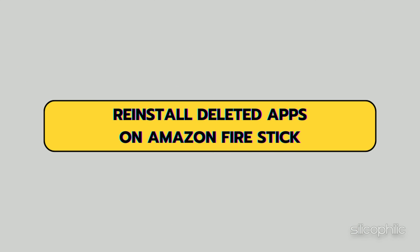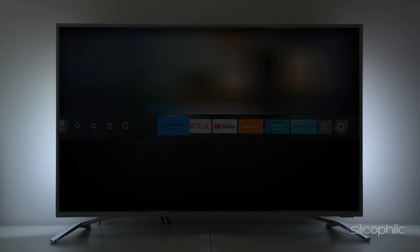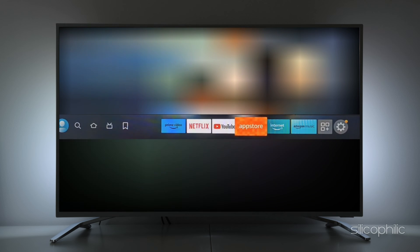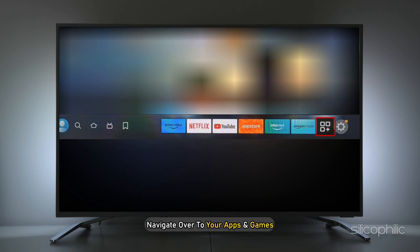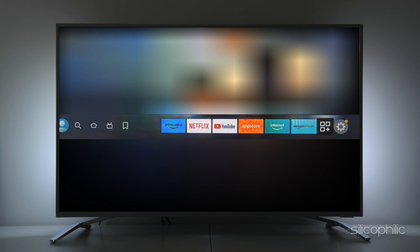To reinstall deleted apps on Amazon Firestick, from the main menu, navigate over to Your Apps and Games, which you will find right next to the Settings option.